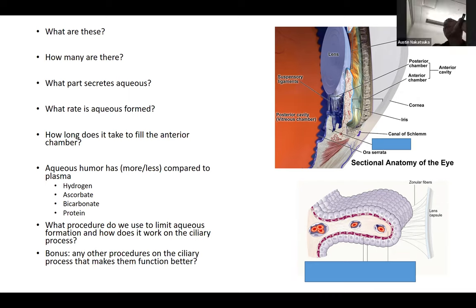What is this funny-looking thing on the cornea? It's a Krukenberg spindle — classic for pigment dispersion syndrome (PDS). Other findings in PDS include mid-peripheral iris transillumination defects, Sampaolesi's line on gonioscopy, and Scheie or Zentmayer line.